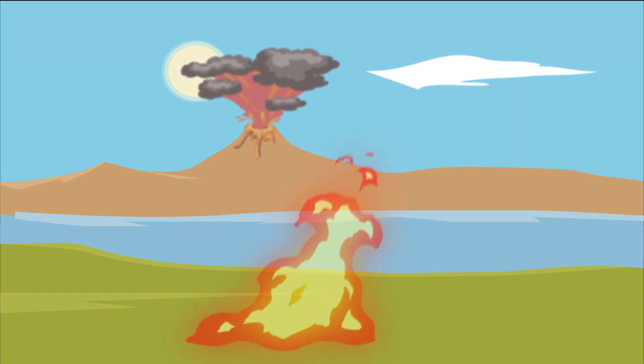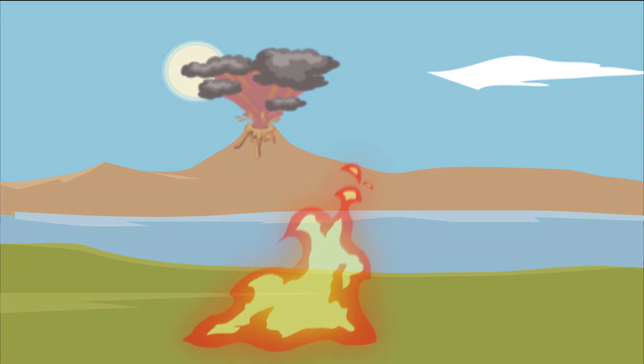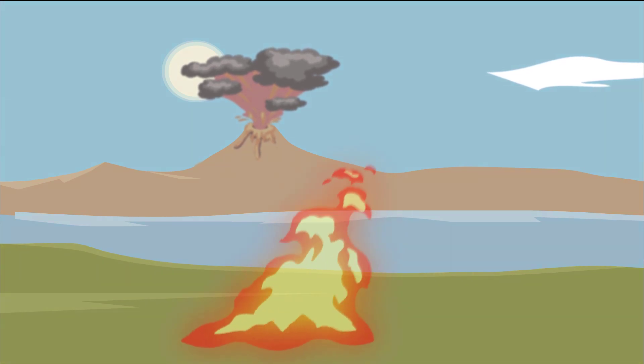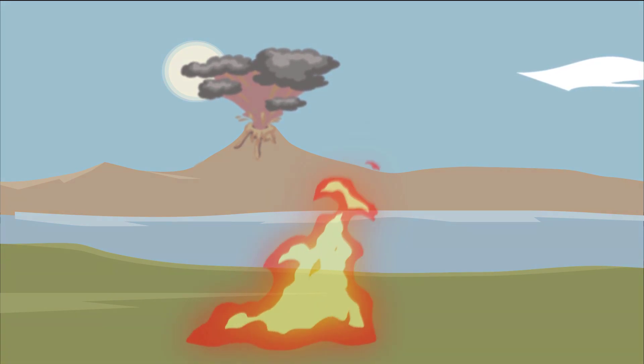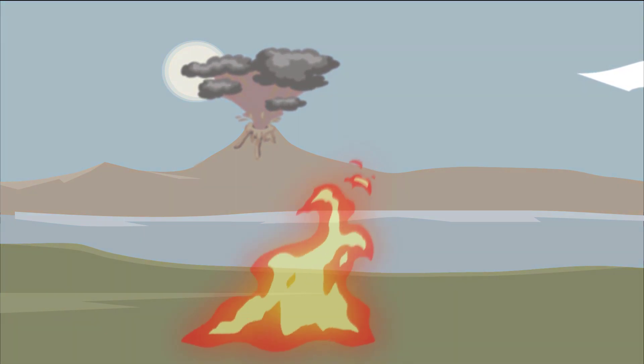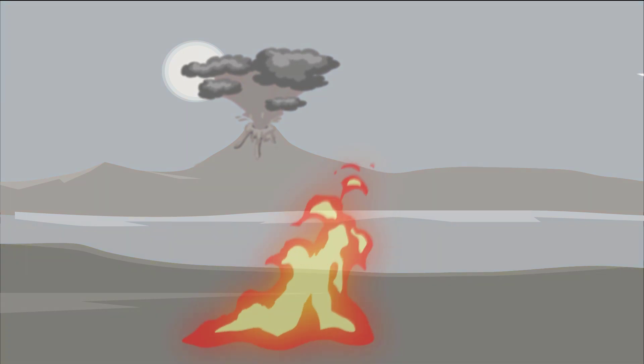In what some geologists refer to as a one-two punch, the extensive damage and after-effects caused by an asteroid and widespread volcanic eruptions seem to be the most likely explanation for the end of the dinosaur era.